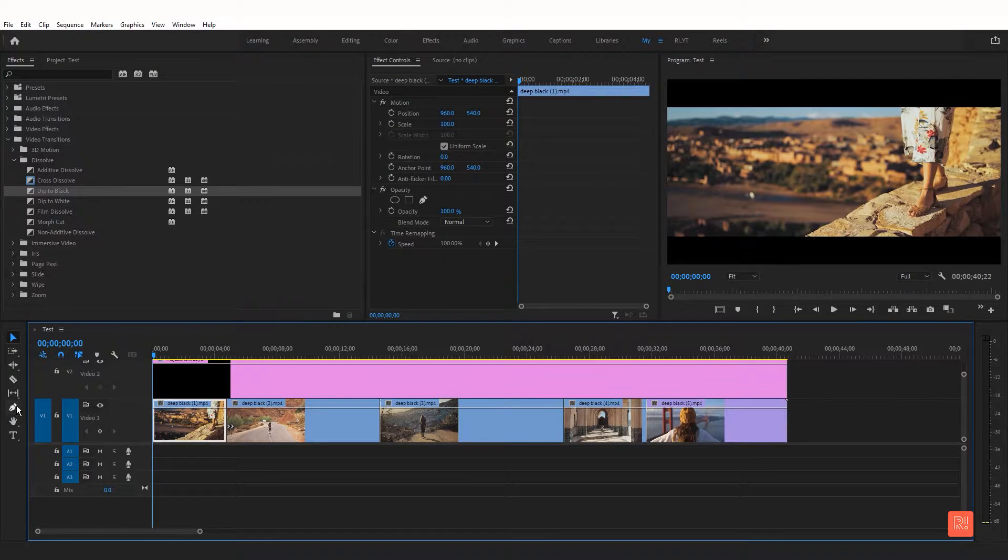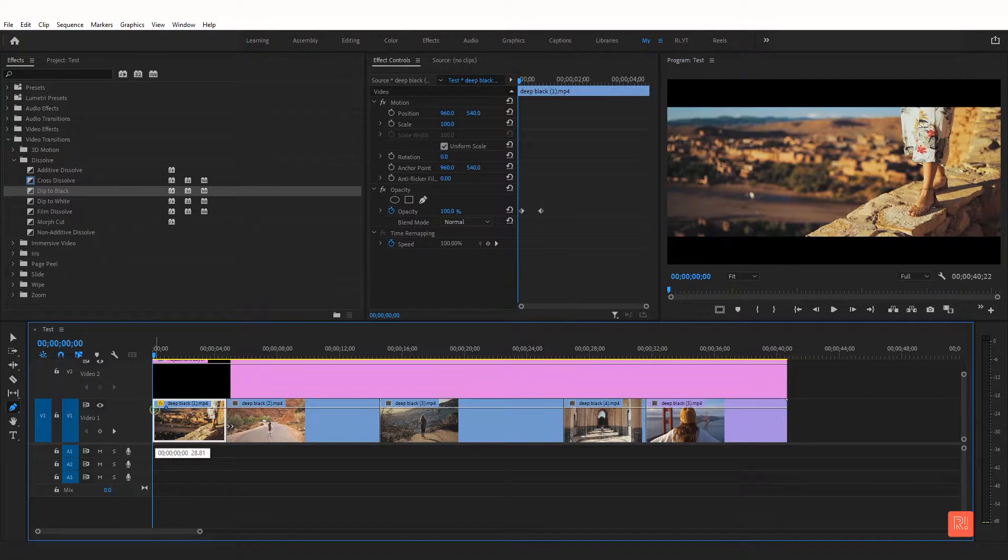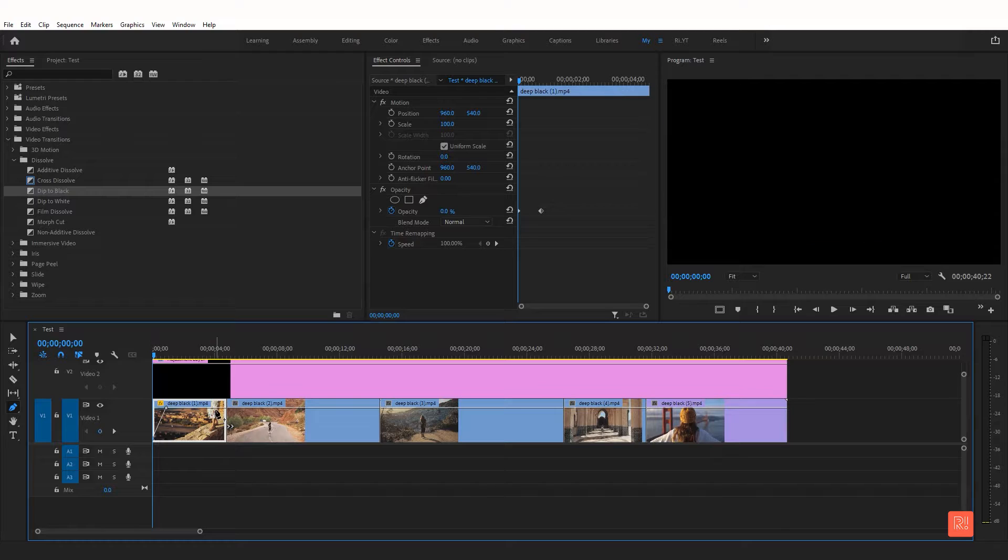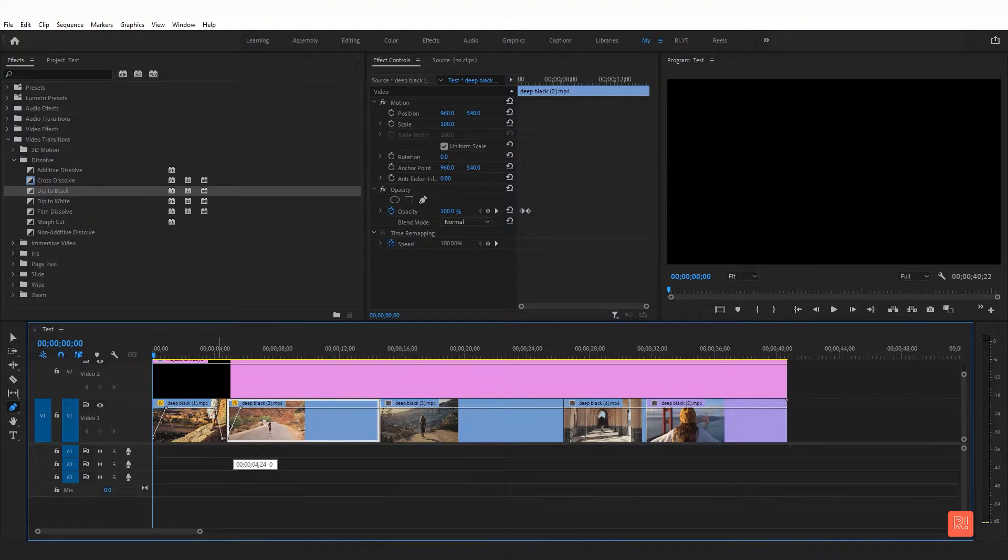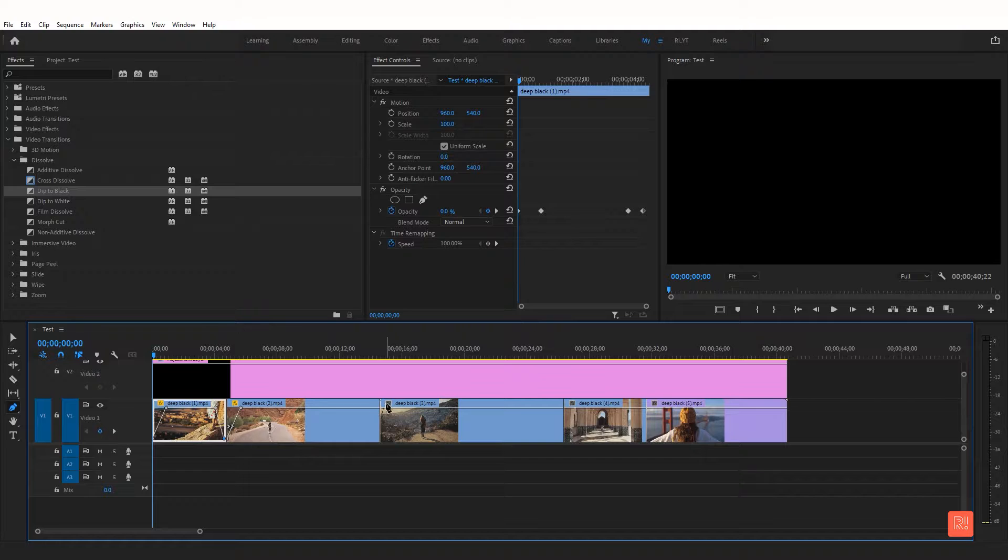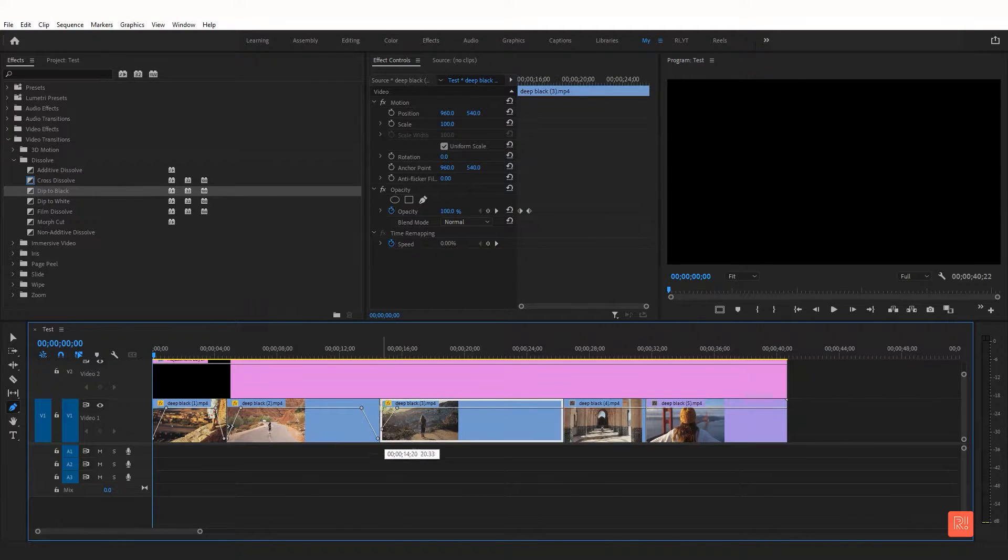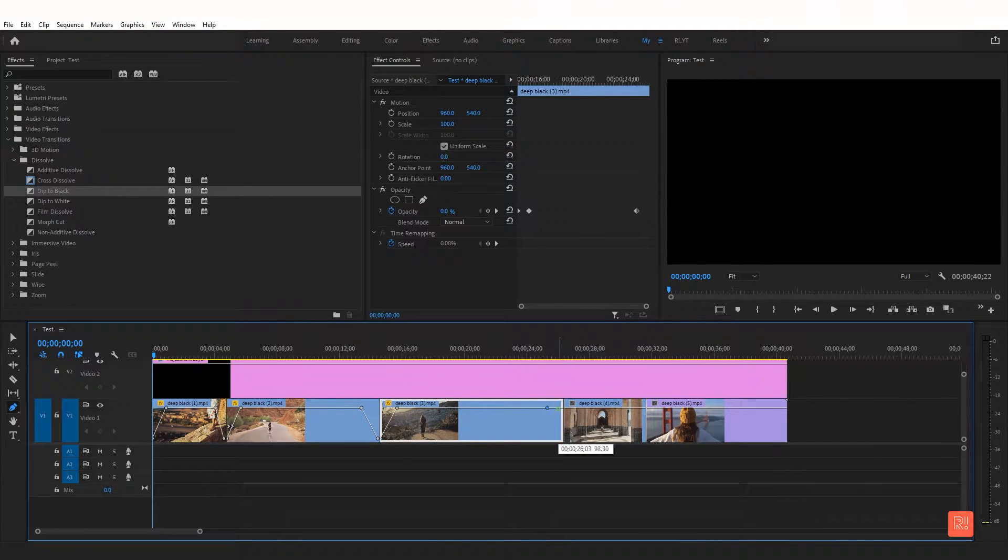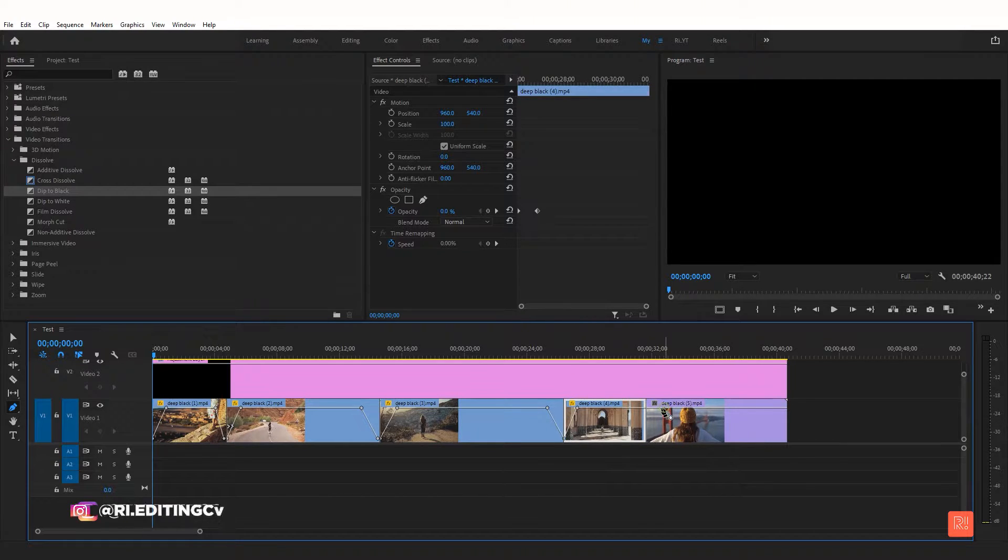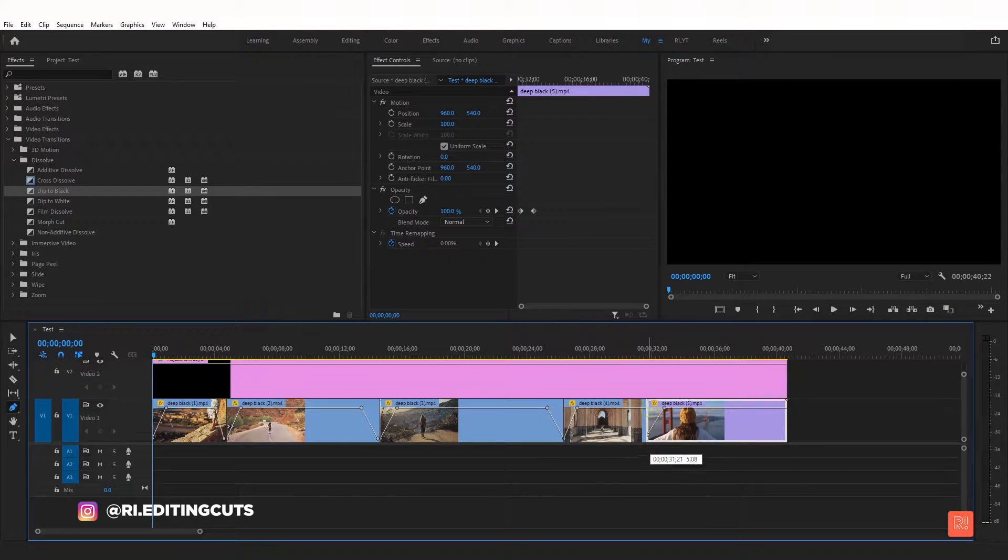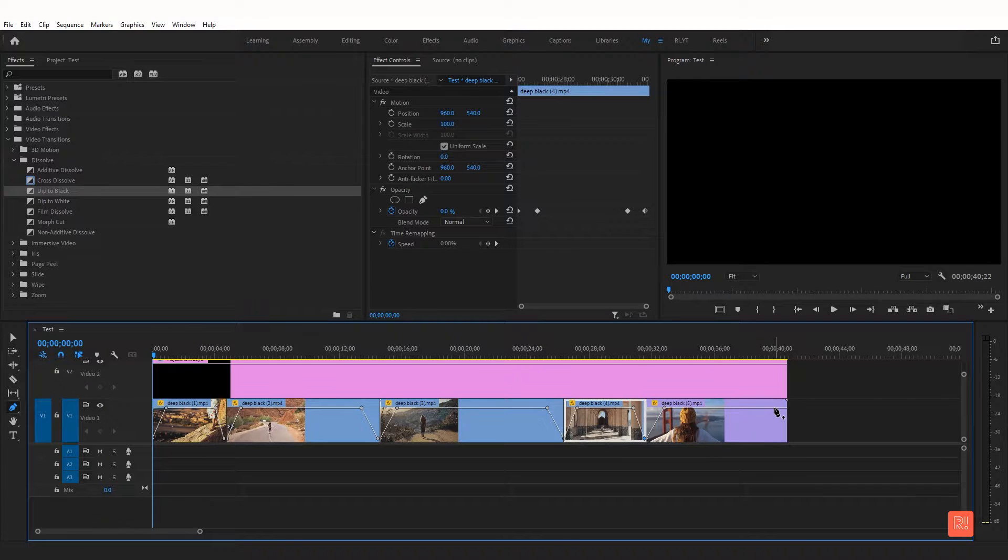This transition effect can be done another way. So click the pen tool and decrease the opacity of the first frame and last frame. Now repeat the step for several footage. Let's check the preview.